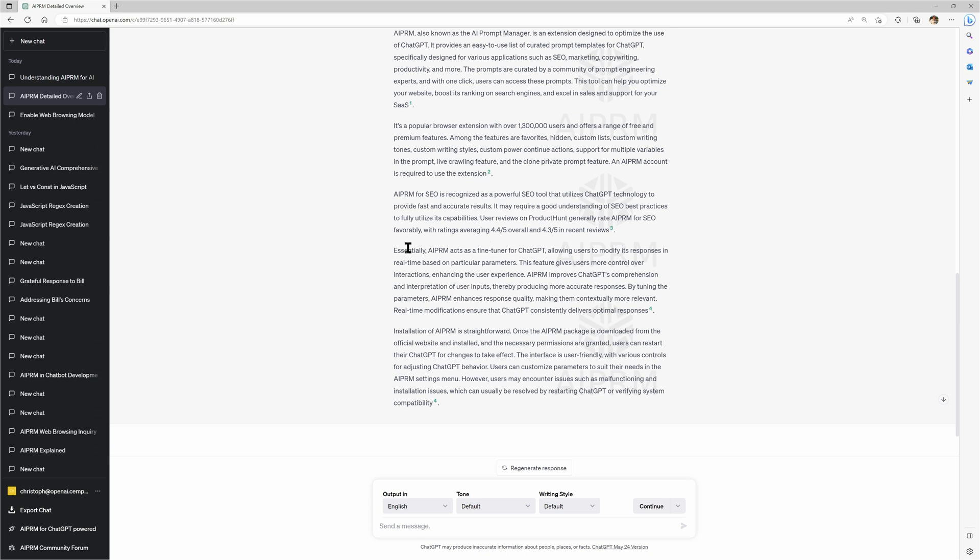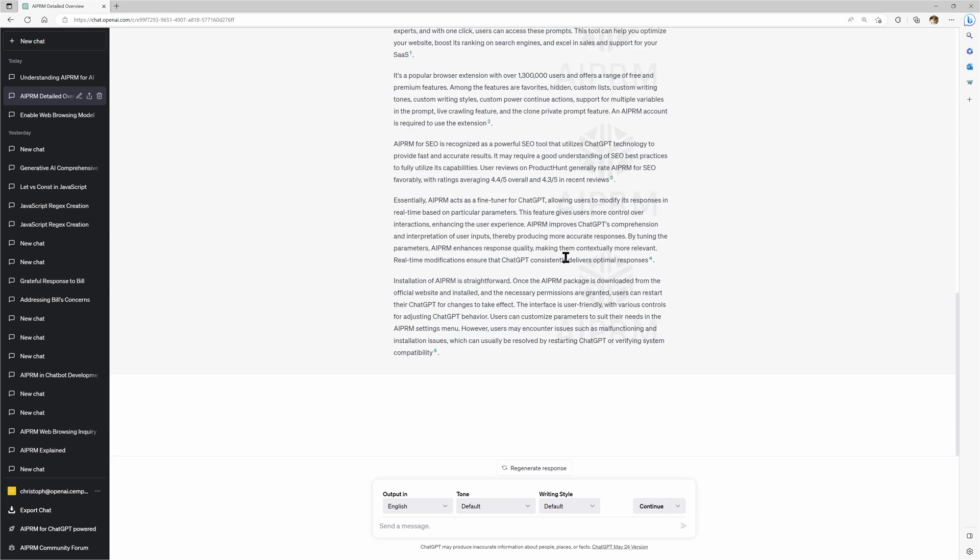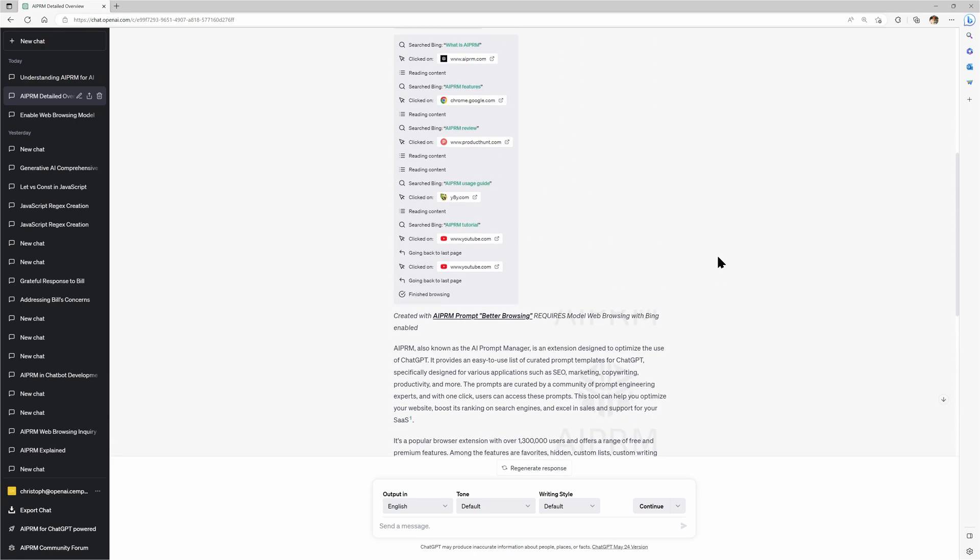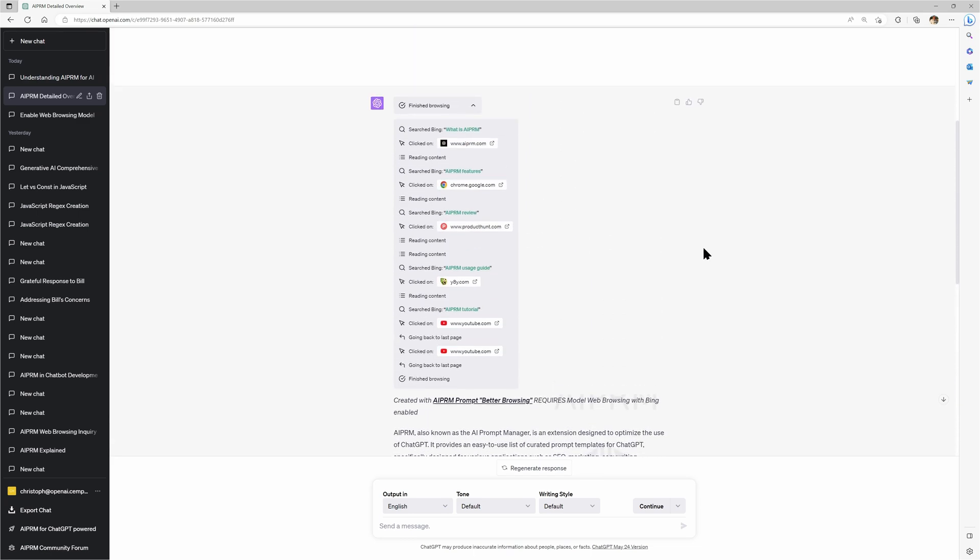AIPRM essentially acts as a fine-tuner for ChatGPT. I don't know where that is from, but I think it's brilliant. It is a fine-tuning tool, a productivity tool. And it even talks about the product hunt reviews. So it's all there. So that is what I expected out of the box from the web browsing model. So how does that work?